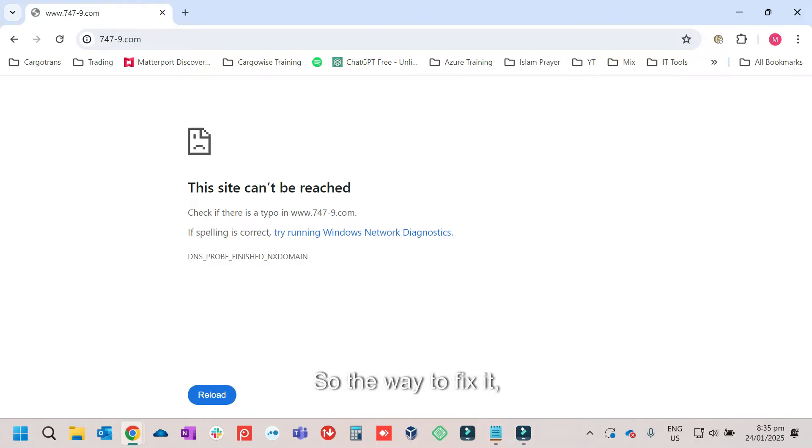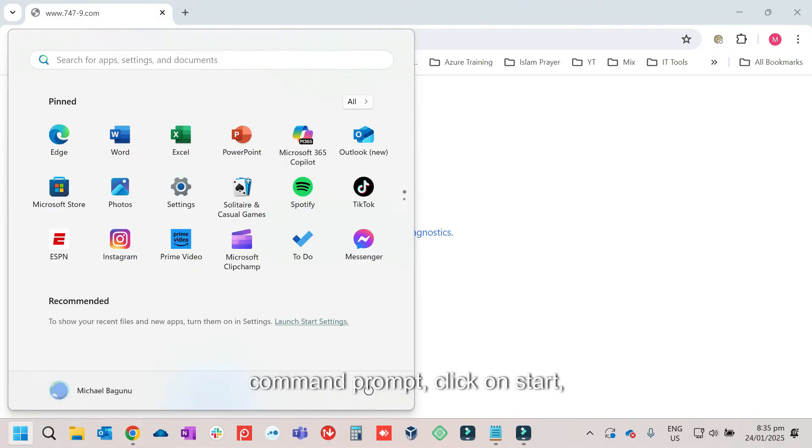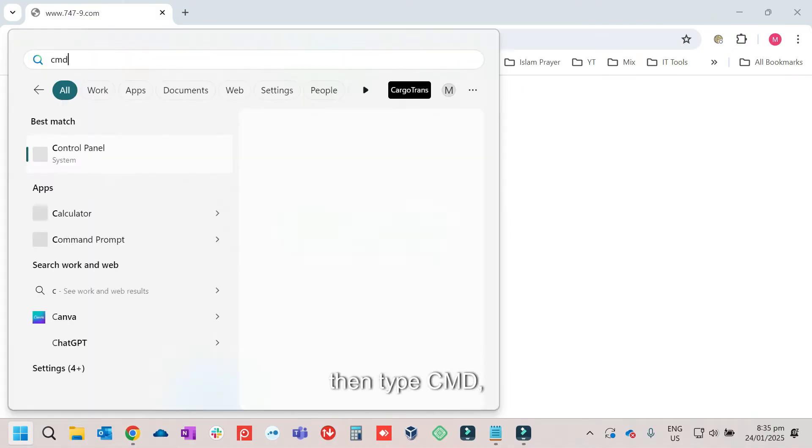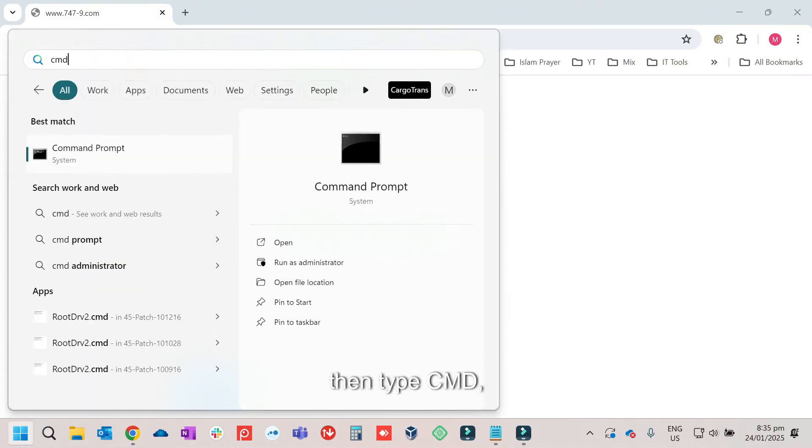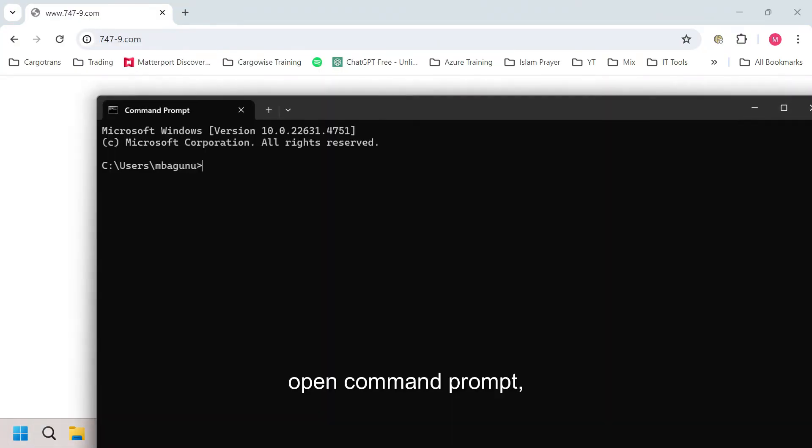So the way to fix it, just open the command prompt. Click on start, then type cmd, open command prompt.